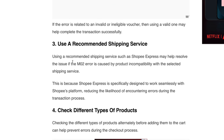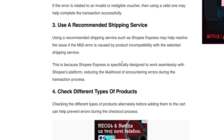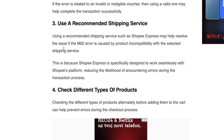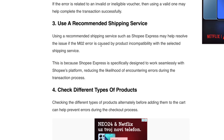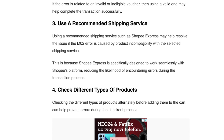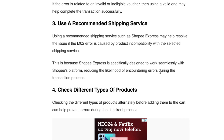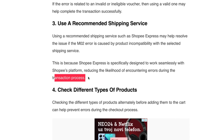The third step is to use a recommended shipping service. Using a recommended shipping service such as Shopee Express may help resolve the M02 error if it is caused by product incompatibility with the selected shipping service. Shopee Express is specifically designed to work seamlessly with Shopee's platform, reducing the likelihood of encountering errors during the transaction process.